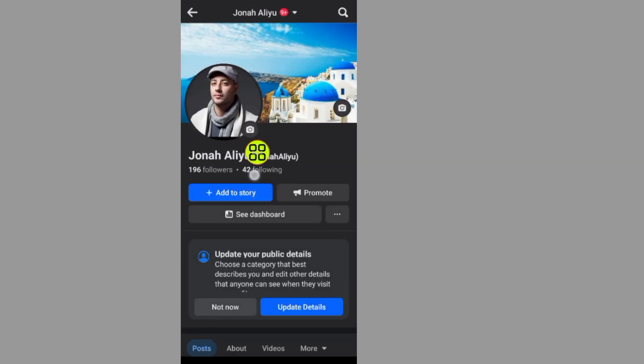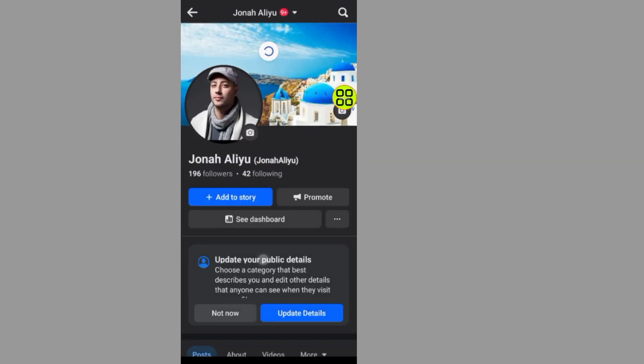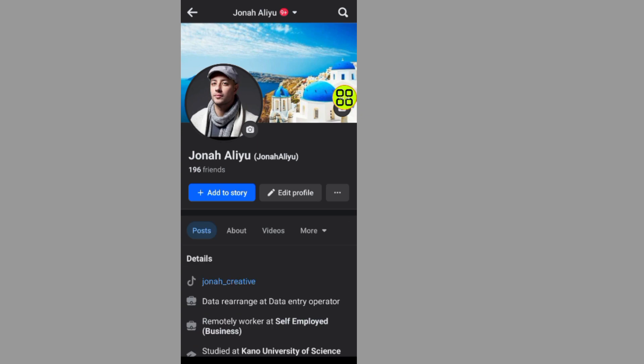Now as you can see, I have turned off my professional mode on my Facebook account. Hope this video helps you out. Don't forget to like and subscribe. Thank you for watching.